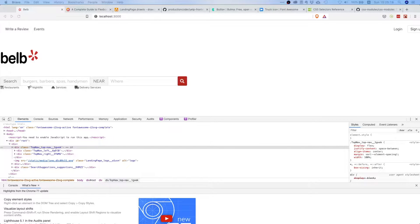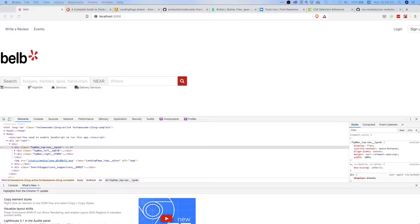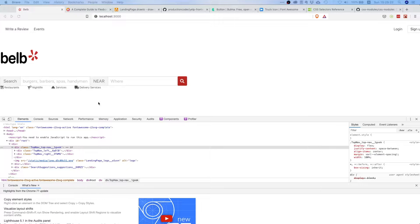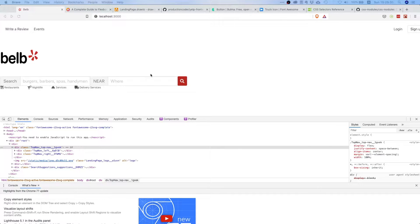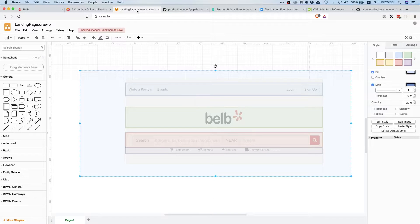What is up my fellow prod coders, welcome to this video. Today we will finish off our landing page component. So we already have our three sub components and the only thing we still need to do is we need to align them properly.